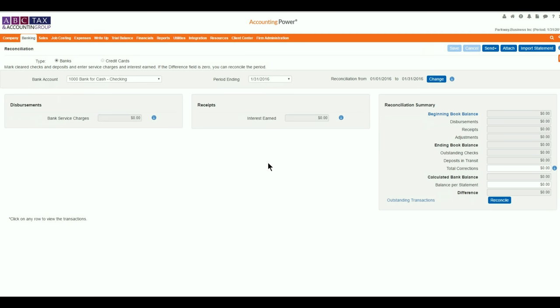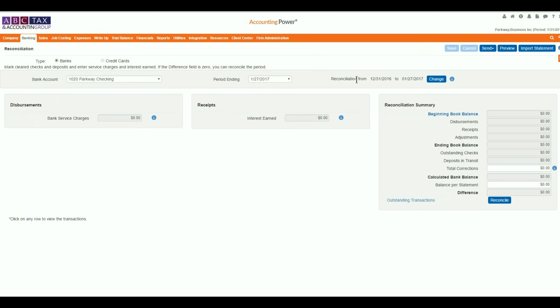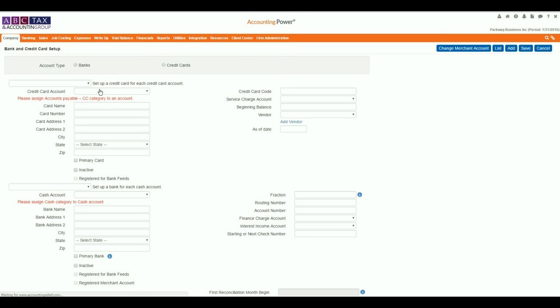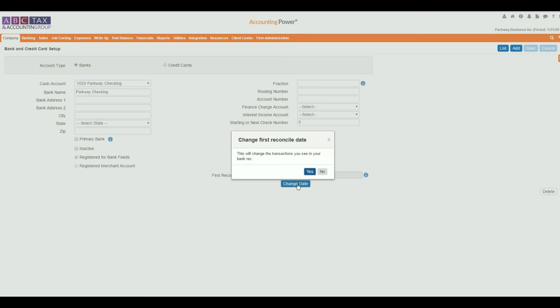The period ending date will automatically change to reflect the next period to be reconciled. If this is your first reconciliation of the account, you may find that the period ending date is behind the current month. This is commonly caused by an inaccurate first reconciliation month starting date, which can be edited under the bank and credit card setup screen.